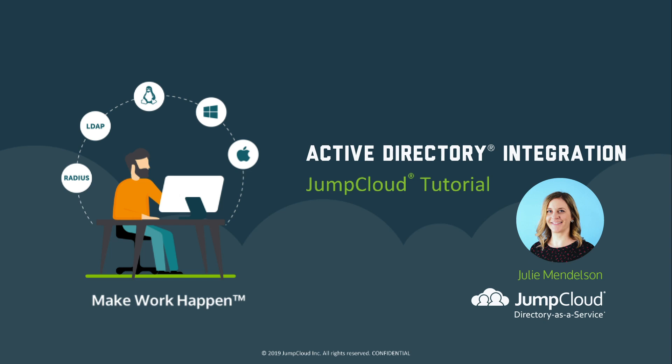Hi everyone, my name is Julie Mendelson and I'm a product manager here at JumpCloud. Today I'm going to demonstrate the JumpCloud Active Directory integration. This integration will sync identity data between Active Directory and JumpCloud.